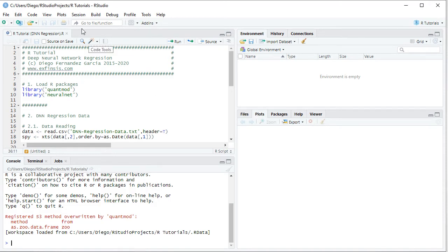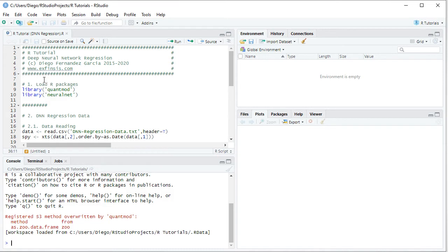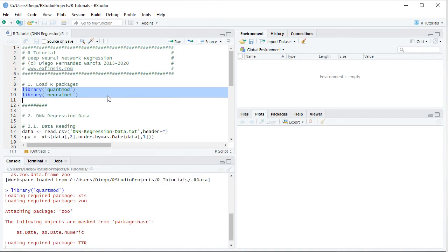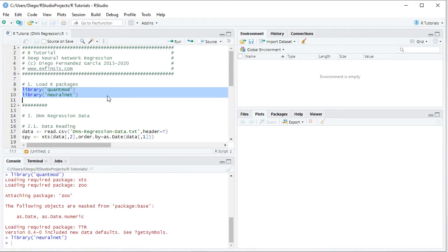In this tutorial we'll be working within R Tutorial DNN for Deep Neural Network Regression code file. The first step is to load packages. This is done with the library function, and within it we have the package name. For this tutorial we'll be using QuantMod and NeuralNet. We select those two code lines, then click Run or Control-Enter on the keyboard.